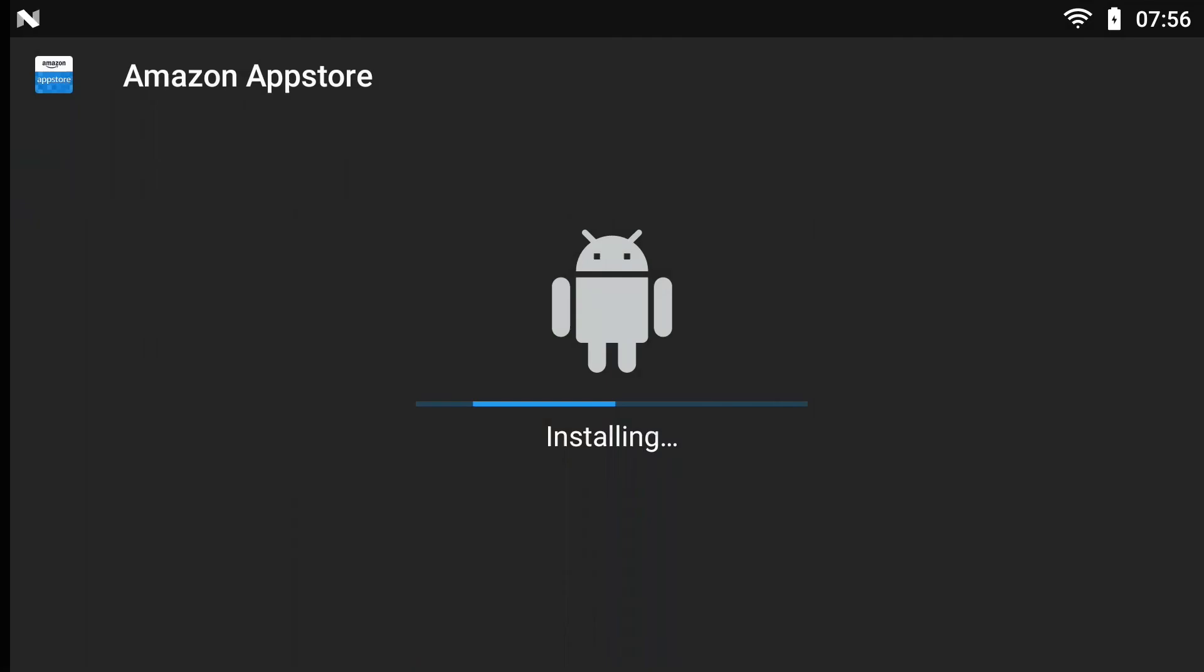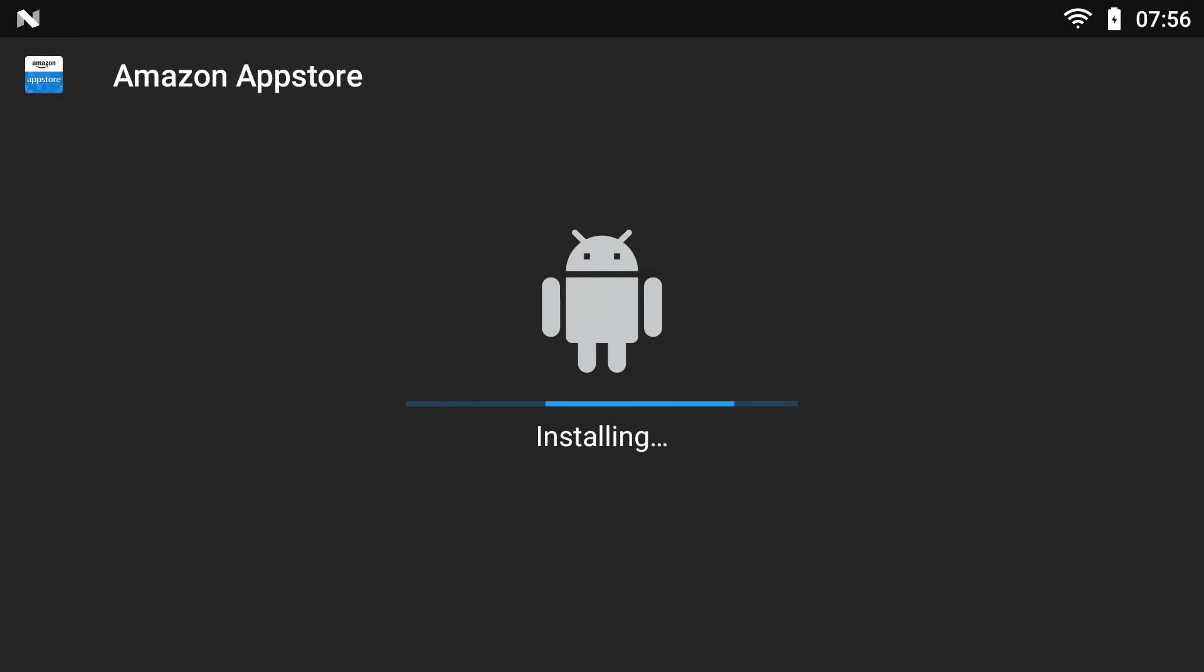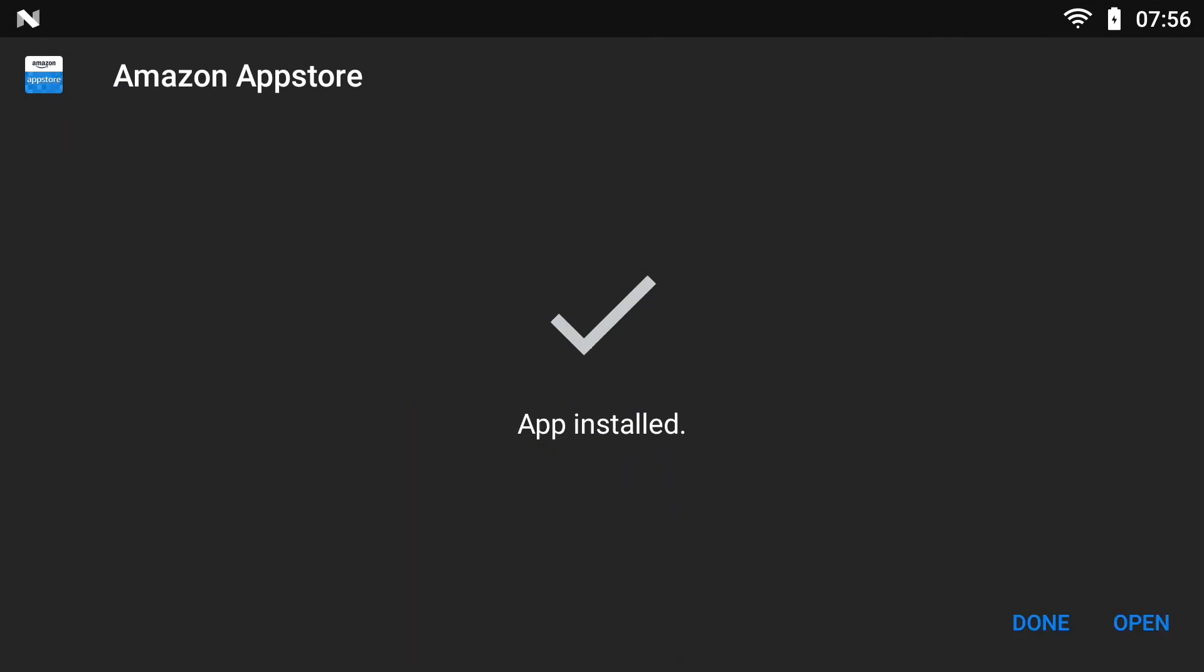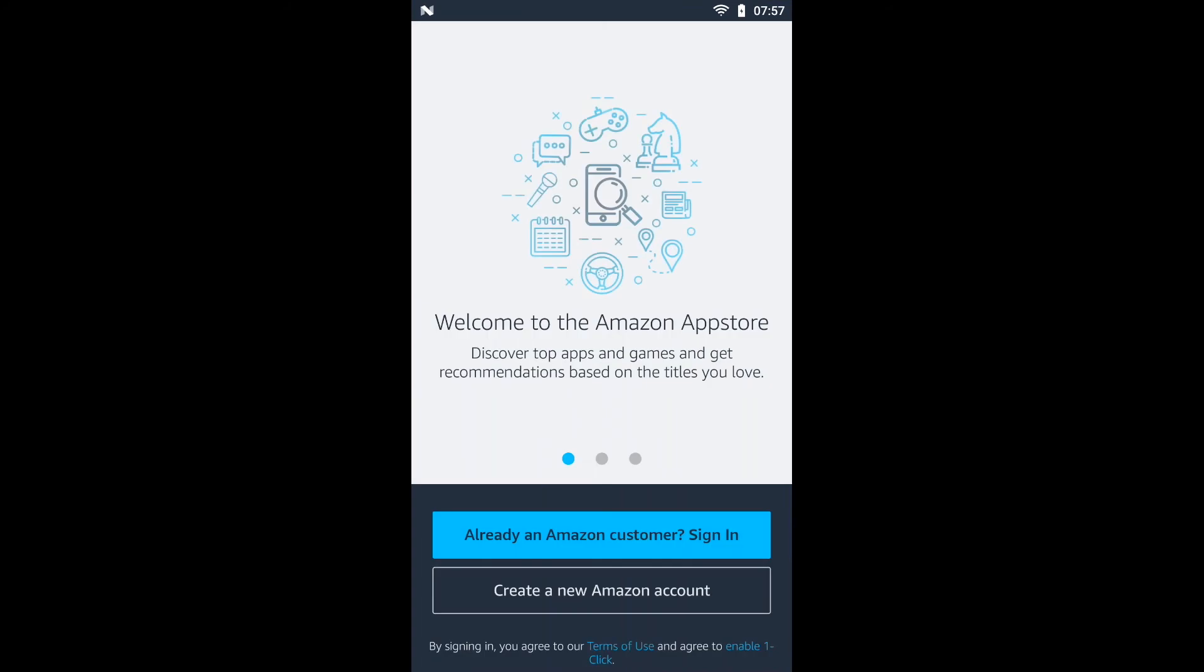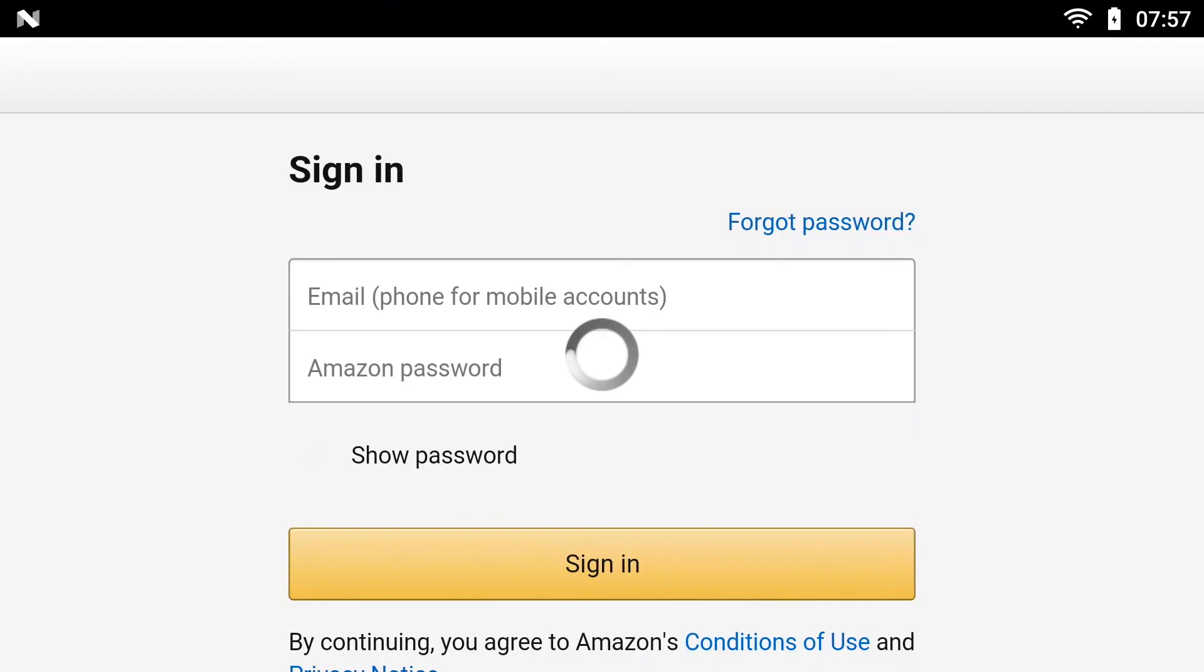Click install, and that is about it. From there you can log into Amazon and download any applications they have available. They have most of the same ones Google Play does.